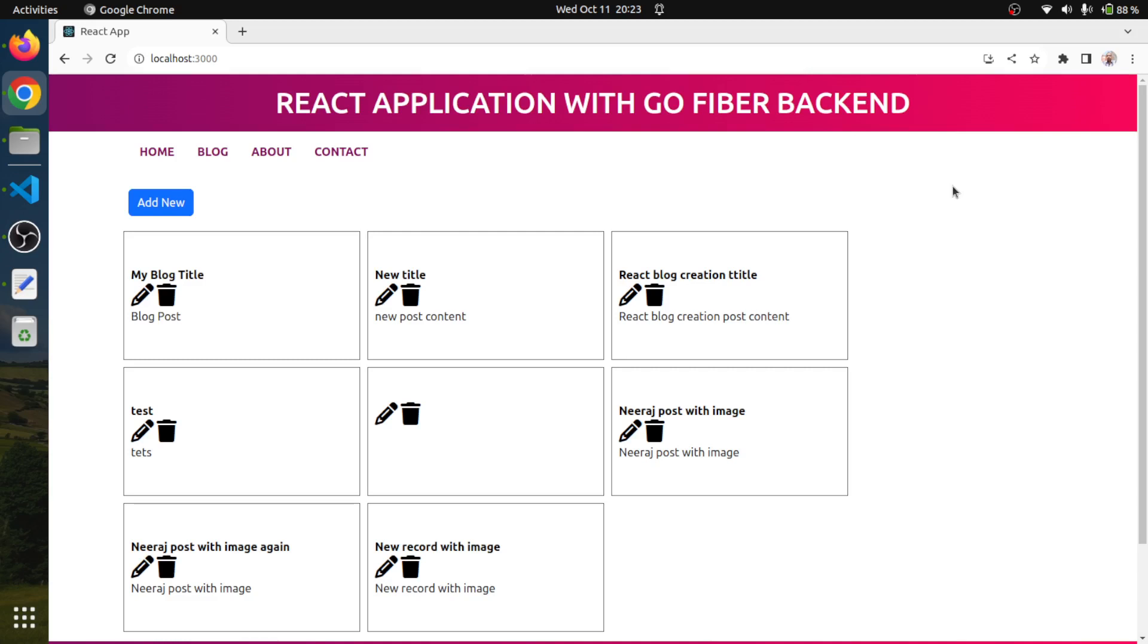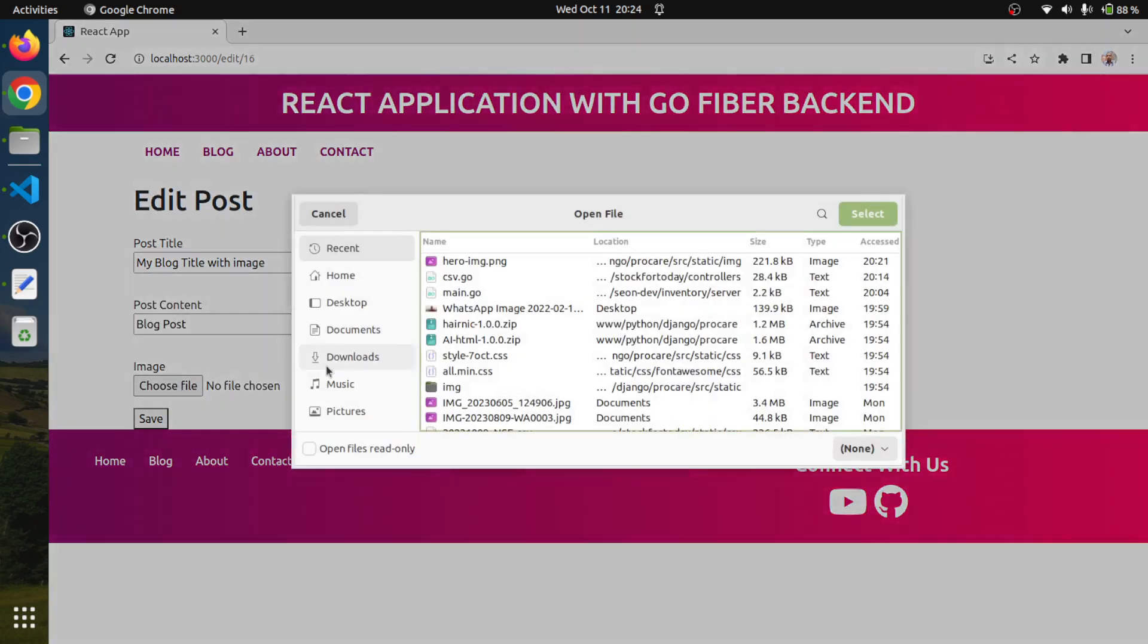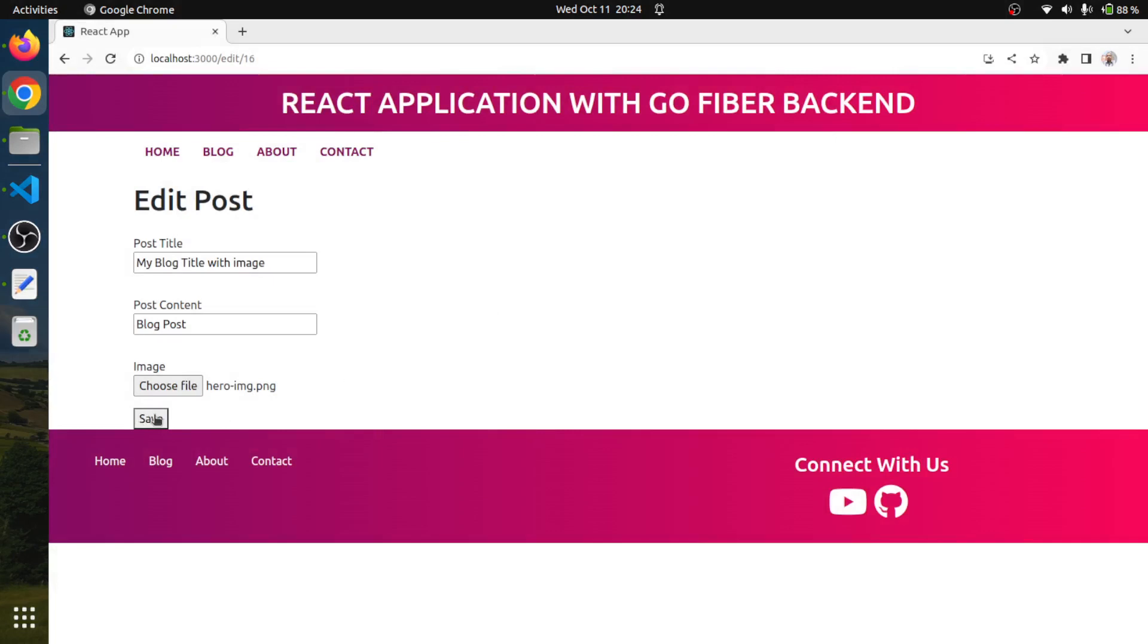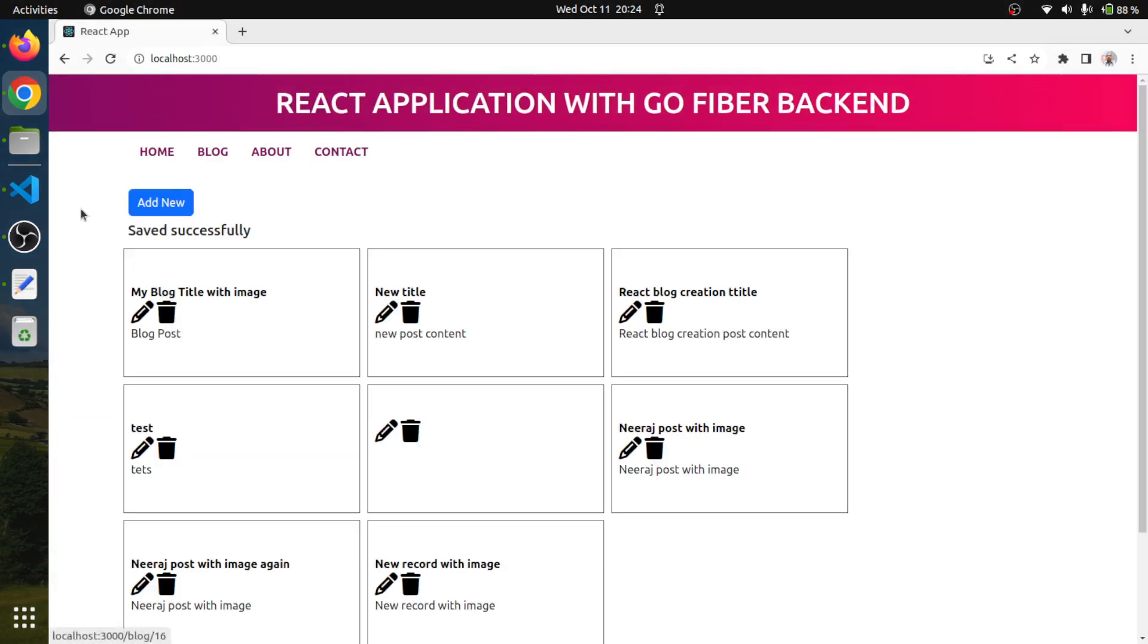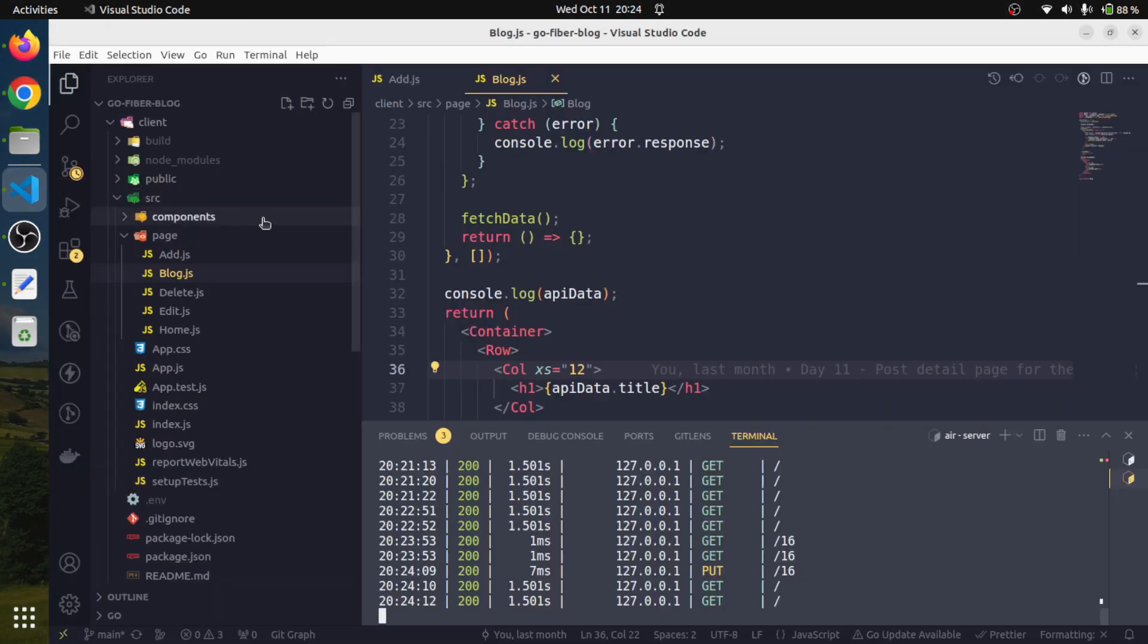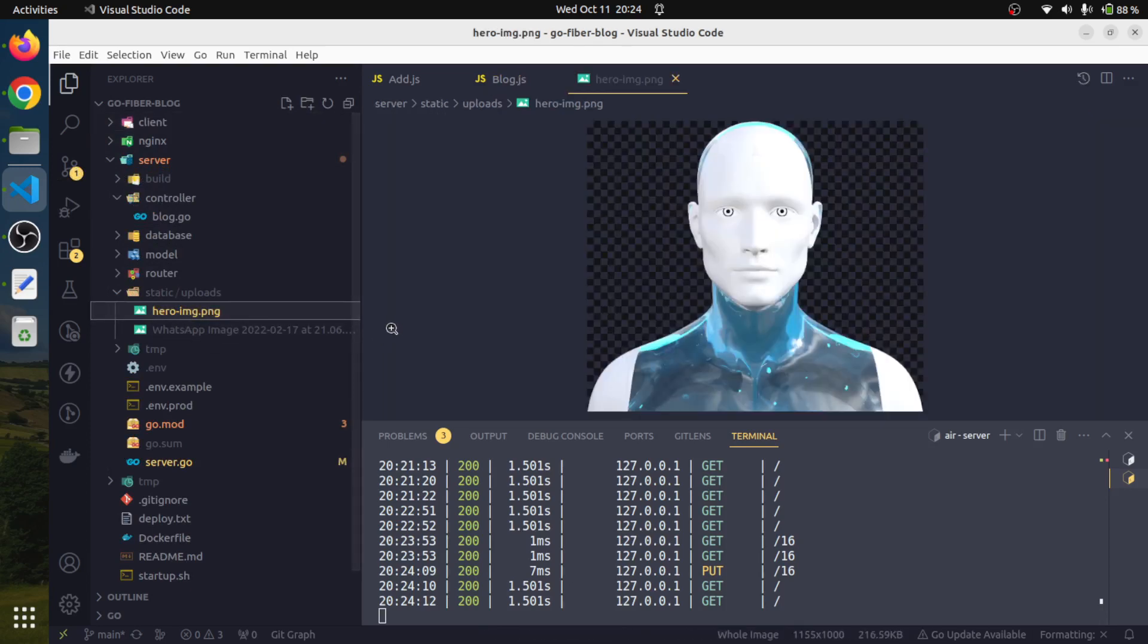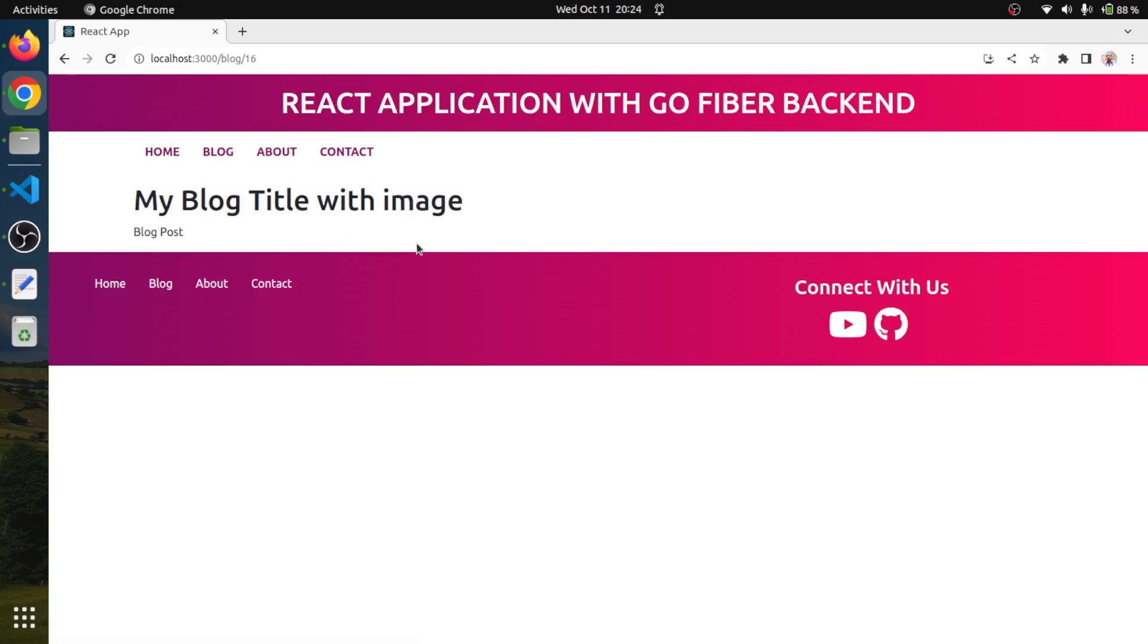For example, this is a title, a sample one. I'm going to edit it with an image and upload a sample image, then hit save. It will actually upload the image to the server. Yes, the image is there. Now all we have to do is render this image when the user clicks on this link to the blog detail page.